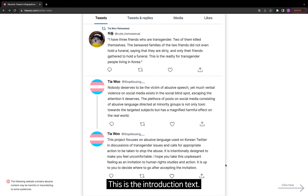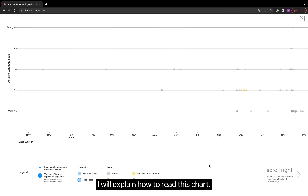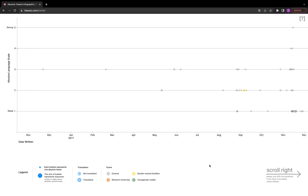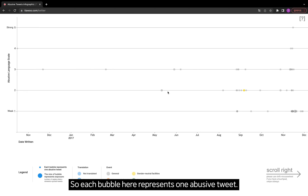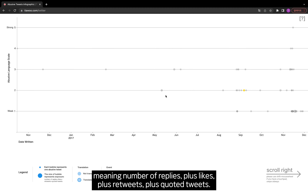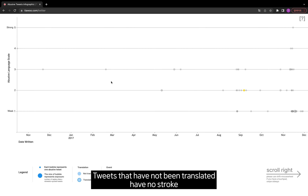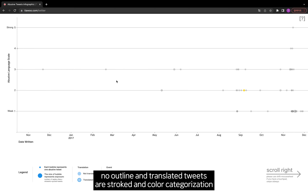This is the introduction text, and by clicking here it will lead you to the main page. Each bubble here represents one abusive tweet, and the size of the bubble represents exposure — meaning the number of replies plus likes plus retweets plus quoted tweets. Tweets that have not been translated have no stroke, no outline, and translated tweets are stroked.